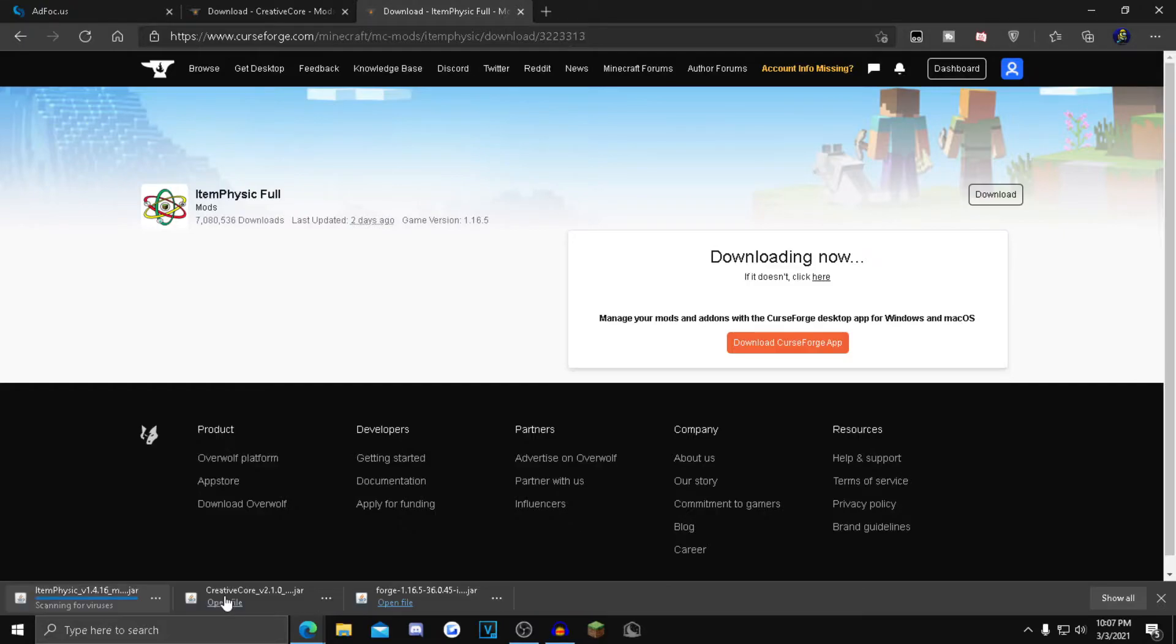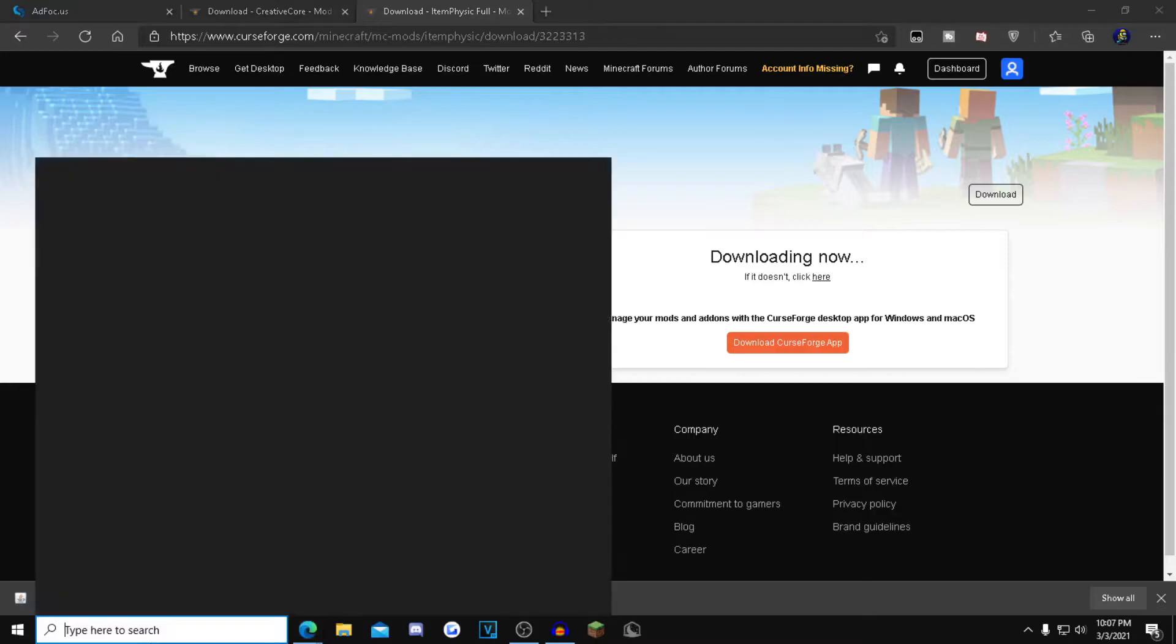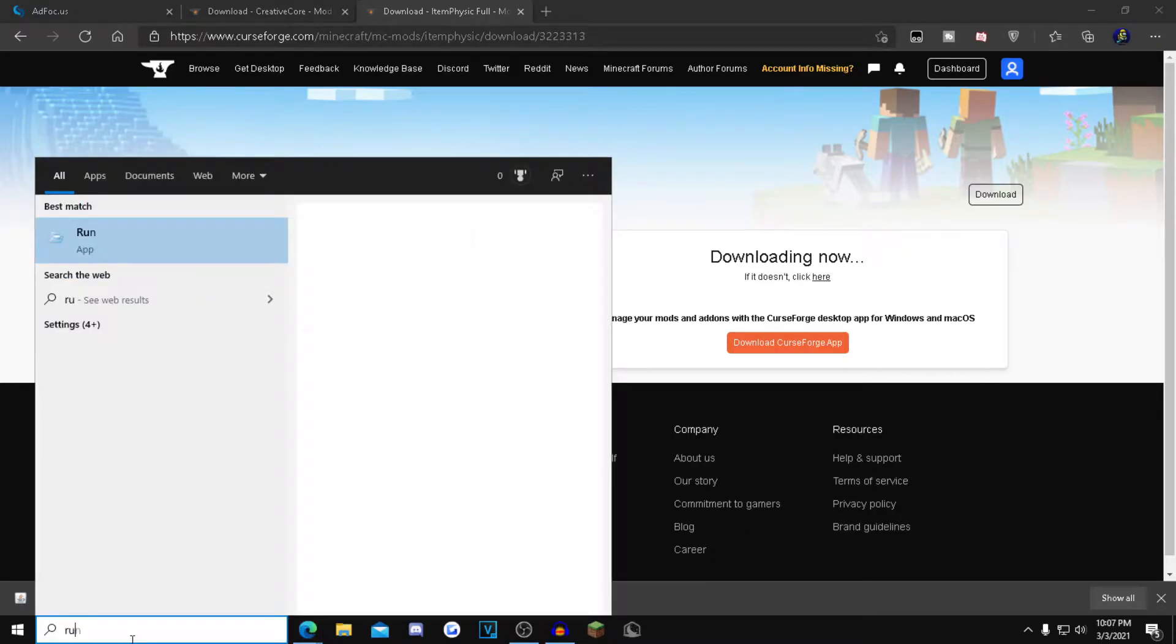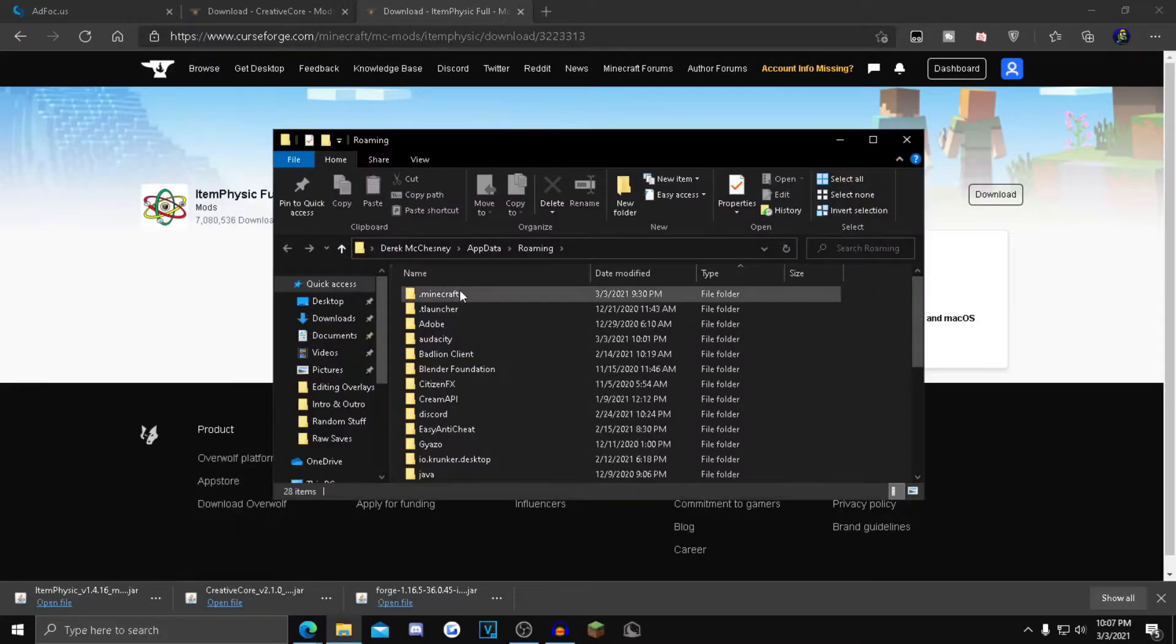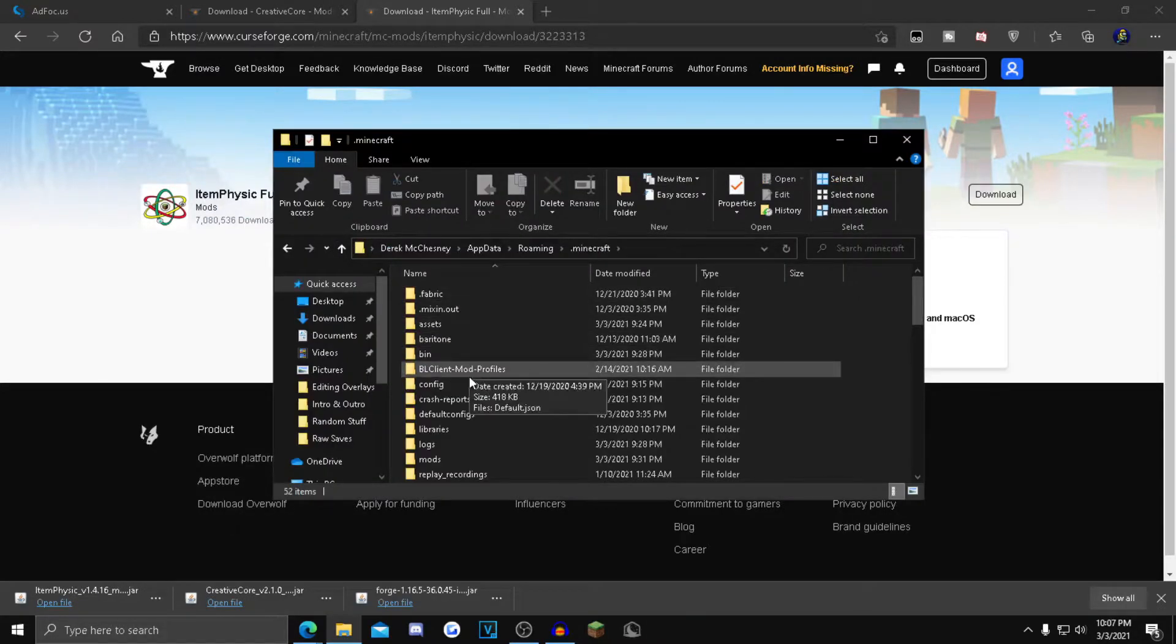Now you want to go to your search bar down here and type in Run. Then type %appdata% and click on .minecraft. Scroll down to find versions right here.